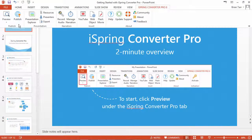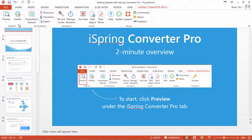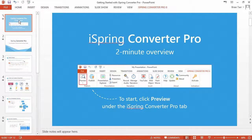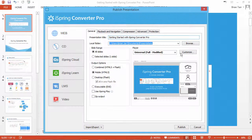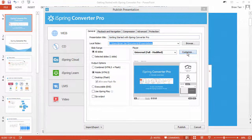To adjust the layout of the Universal Player, open the Publish window and click Customize.